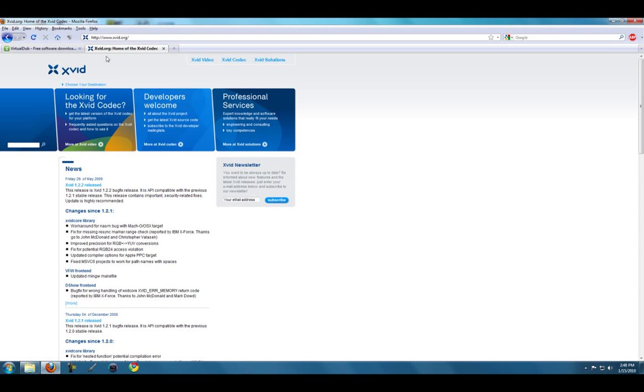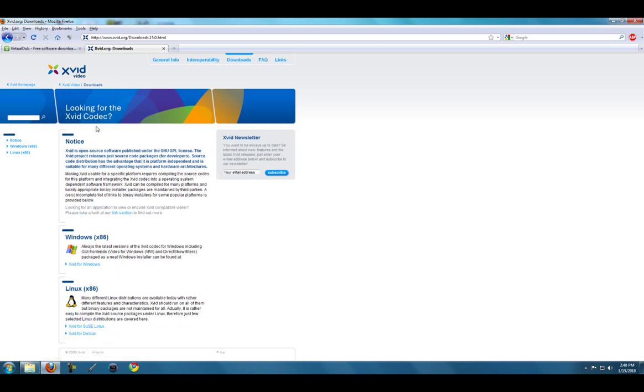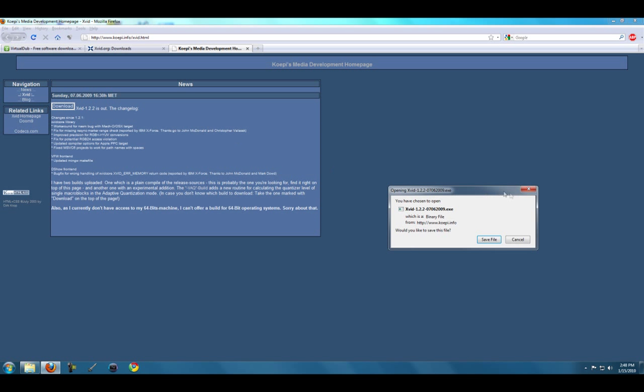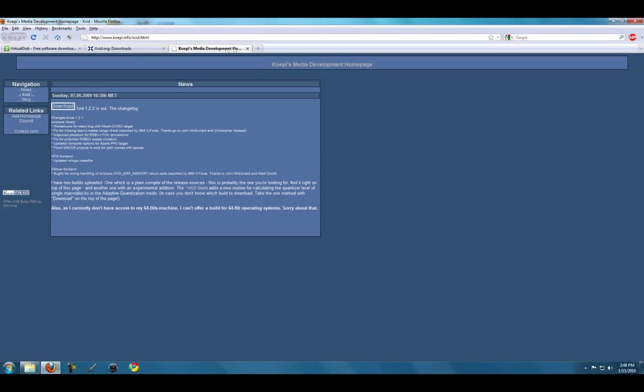The next thing you need is the Xvid video codec. You'll want to go to xvid.org, click on get the latest version of the Xvid codec for your platform, go to Xvid for Windows, and download and install the codec.